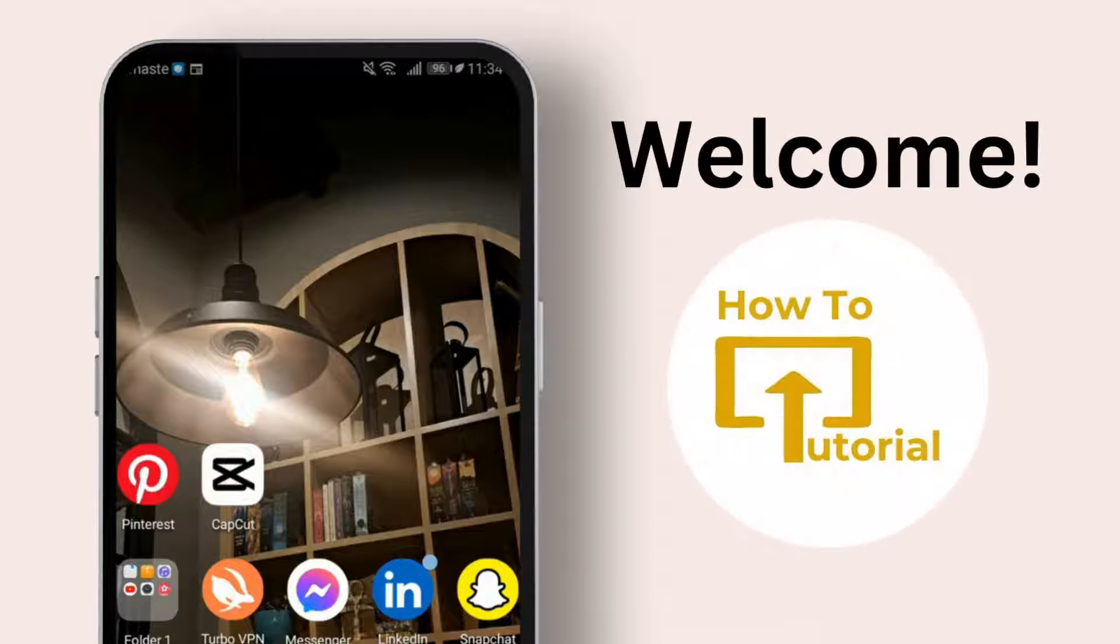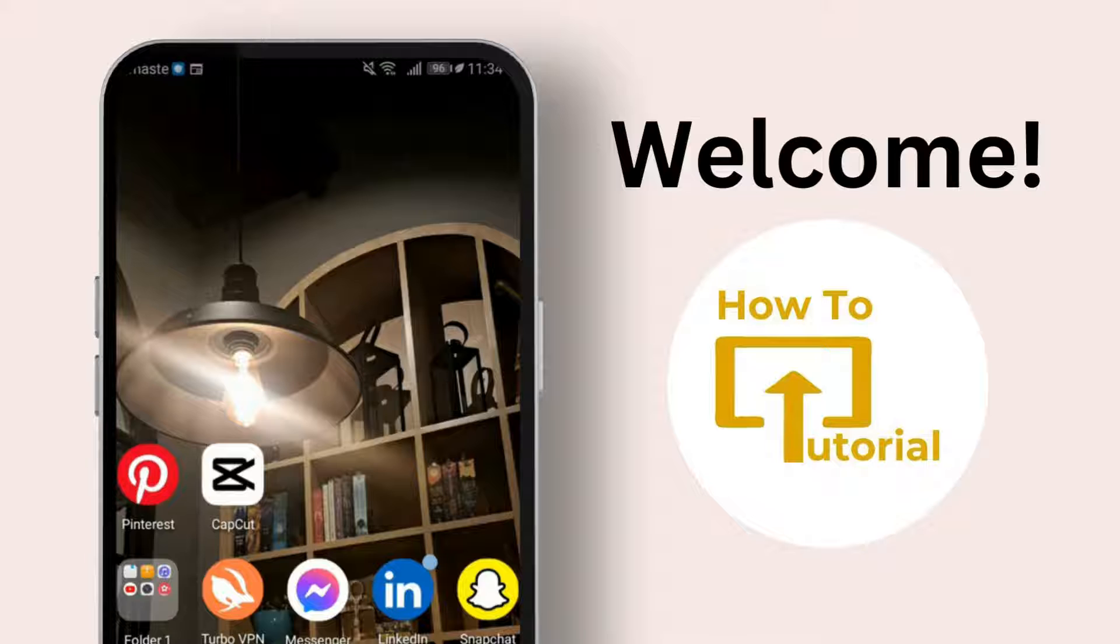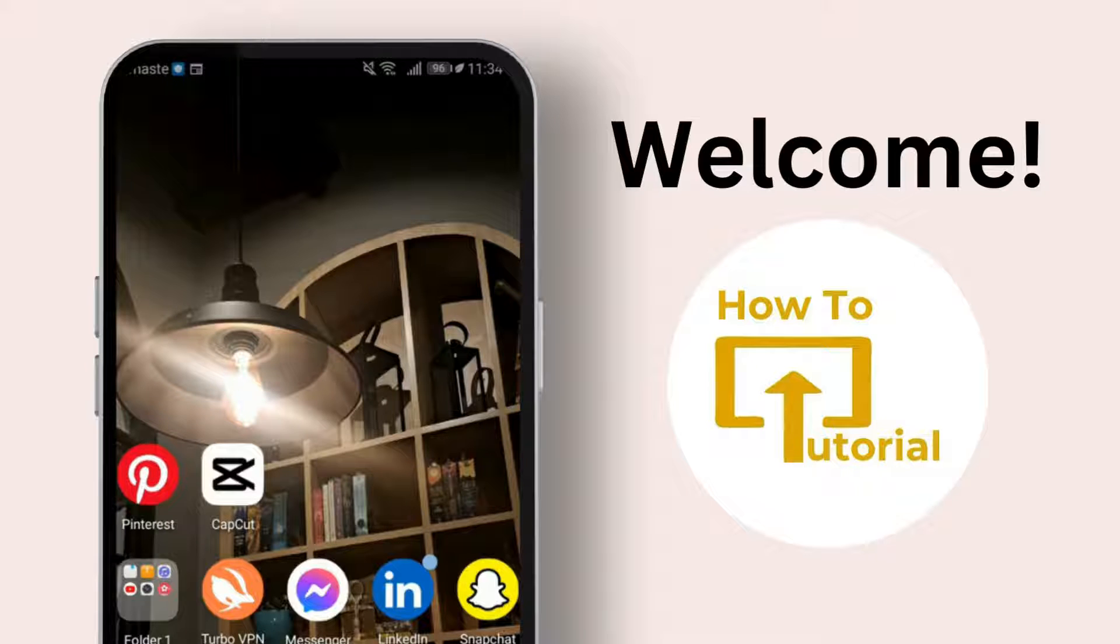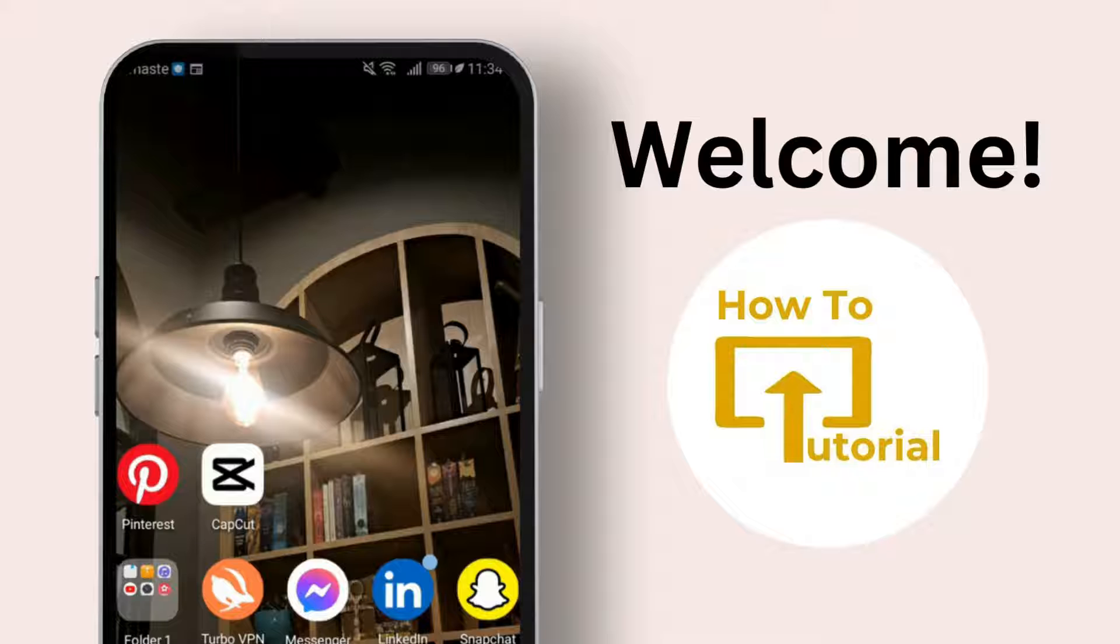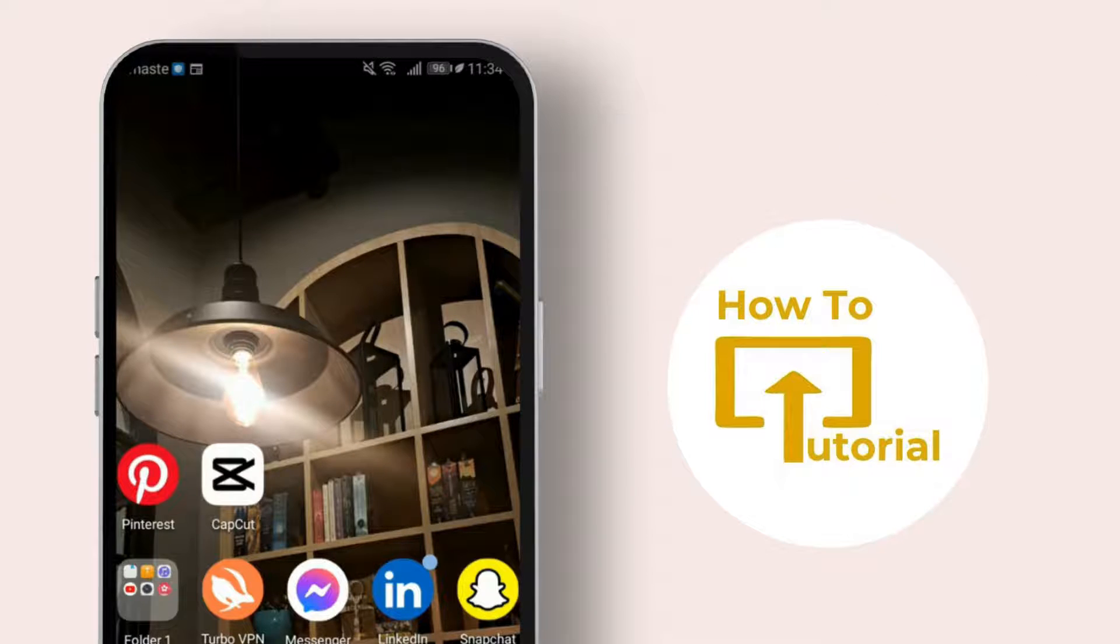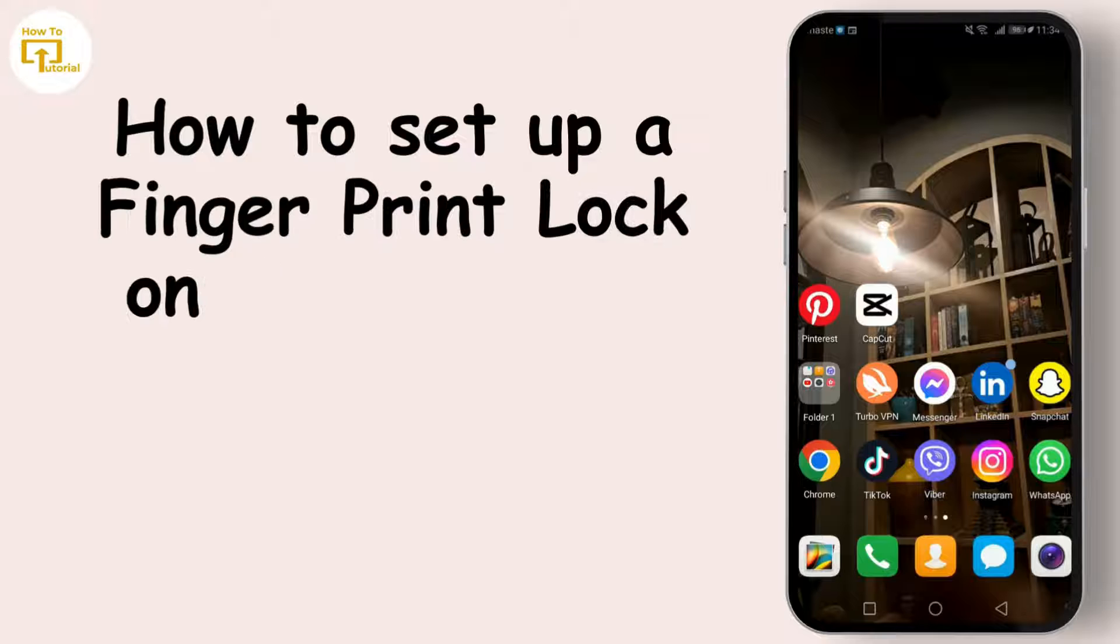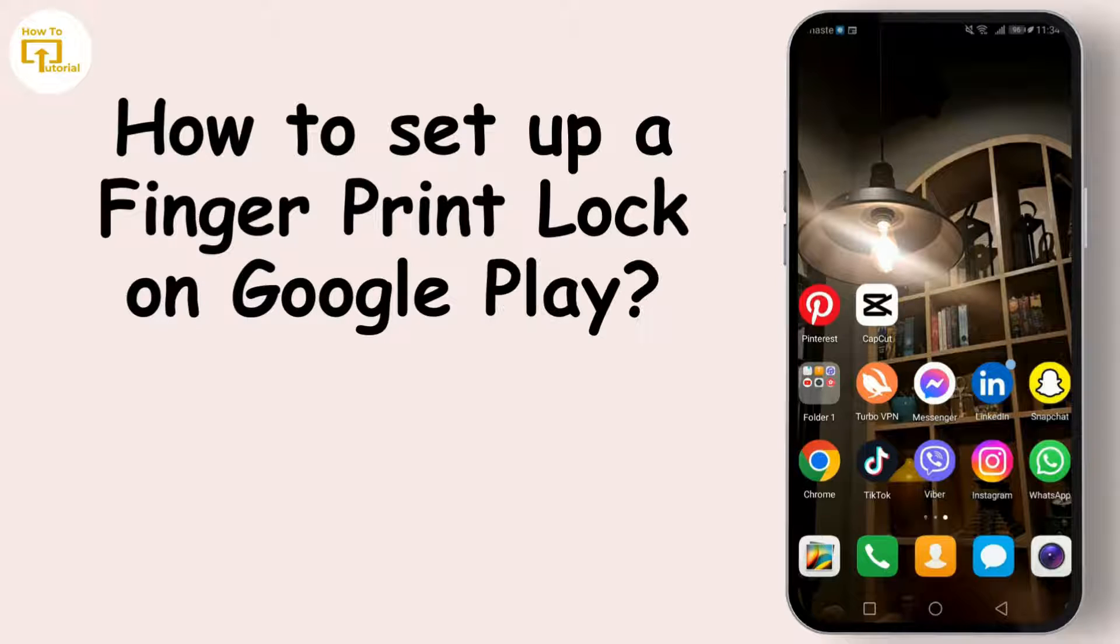Hey everyone, welcome back to our channel, your go-to source for tech tips and tricks. If you're new here, make sure to hit that subscribe button and ring the bell so you don't miss any of our updates. Today we're diving into a super useful feature for Google Pay users: setting up a fingerprint lock to keep your transactions secure.